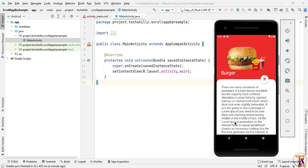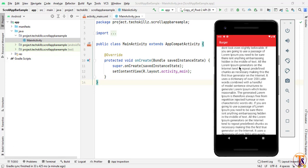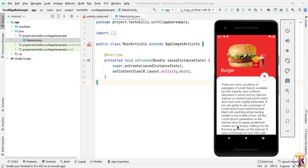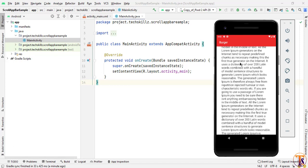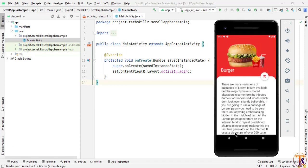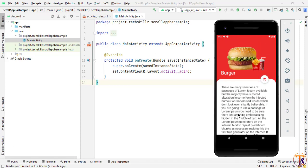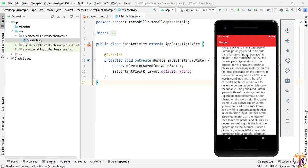Hello and welcome to Technical Skills YouTube channel. This is Sifakathali with another video of Android development. In this video we will learn how we can create a collapsing toolbar. Here is an example of the collapsing toolbar we will create in this project. If you are interested to create this, let's get started.